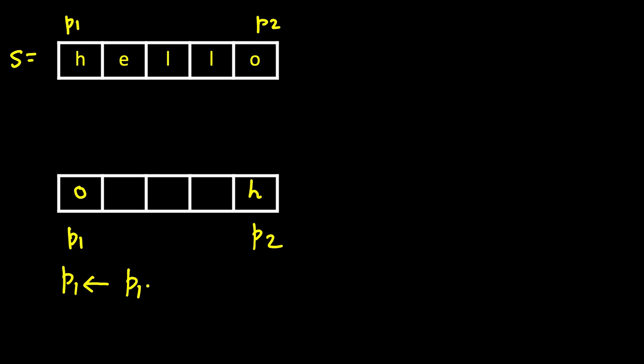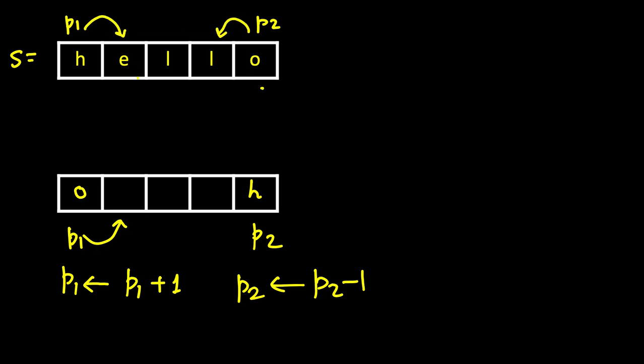So P1 becomes P1 plus 1 and P2 becomes P2 minus 1. Once we have swapped, P1 will come here, P2 comes here. Now they are pointing to E and L.